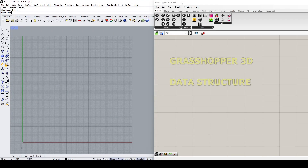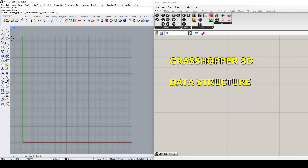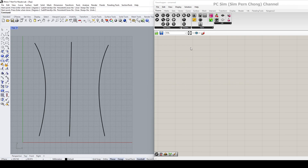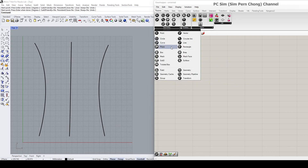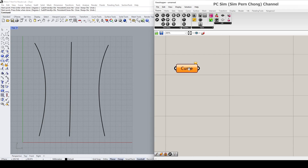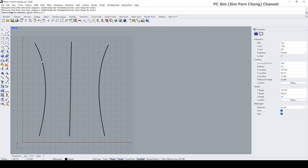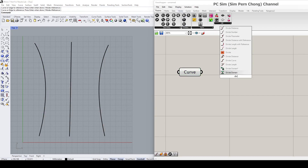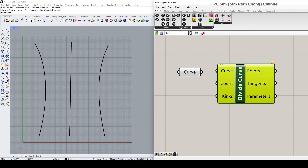Hello everybody. In this Rhino Grasshopper video demo, I'd like to talk about the essentials of data structures. Let me begin by first drawing three curves and then deriving points from them. I'm going to associate these three curves to Grasshopper — right mouse click, set multiple curves — and put a Divide Curve component to generate points from them.